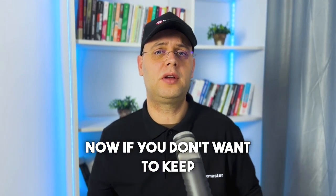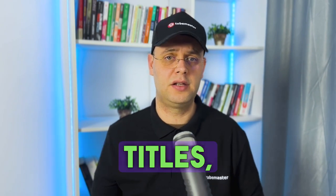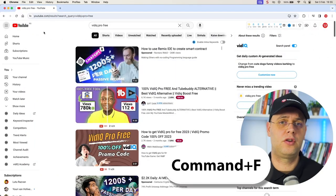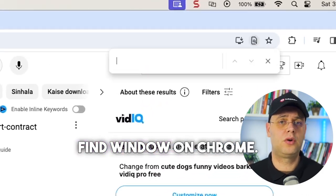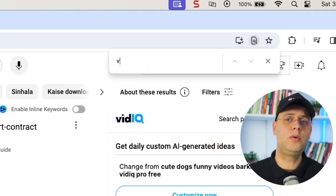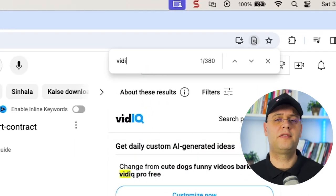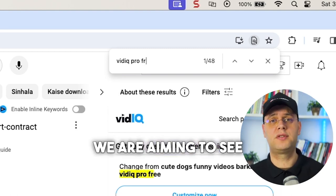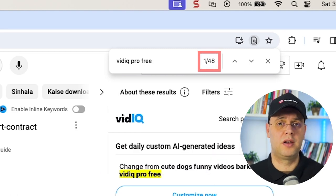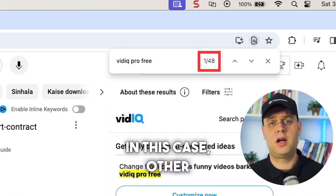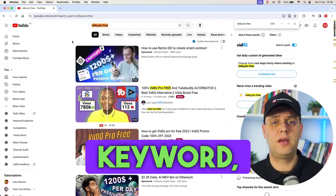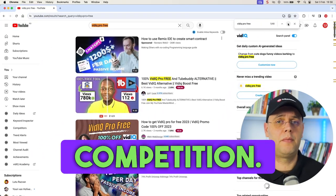Now if you don't want to keep scrolling down each time to check your competitors' titles, you can simply press Ctrl+F or Cmd+F on your Mac to open up the find window on Chrome. Then just type in the keyword and it will show you the number of times it found that keyword on this page. We are aiming to see a number as close to zero as possible. In this case, other creators have already made videos using this exact keyword, meaning that there is actually a lot of competition.